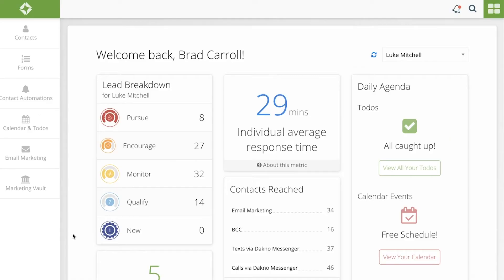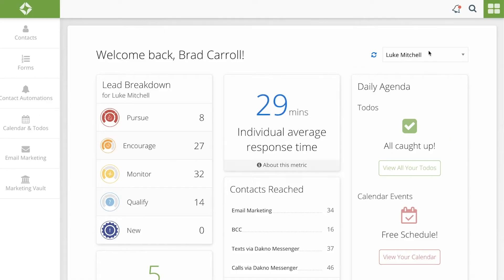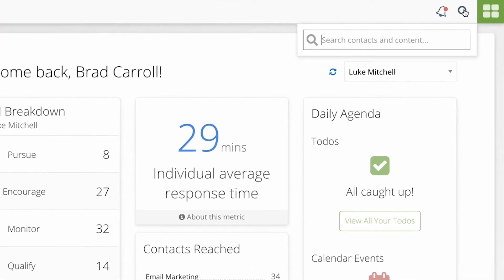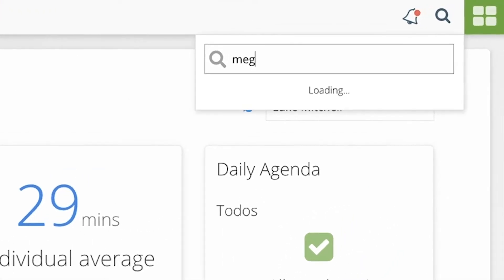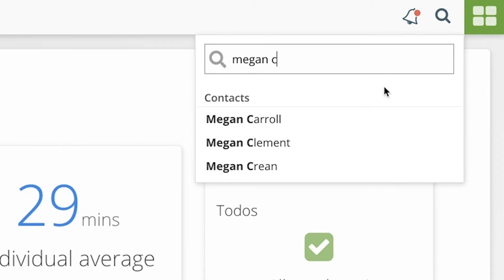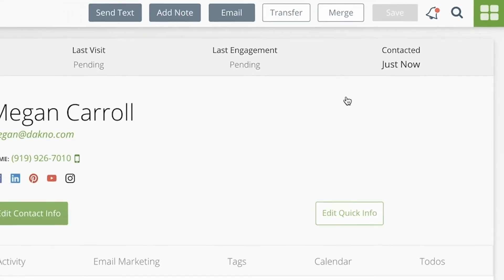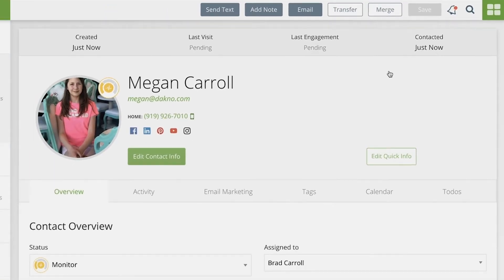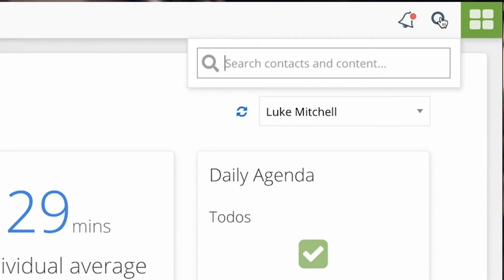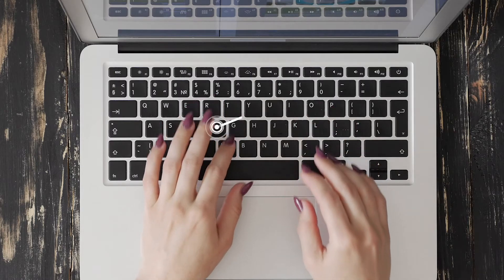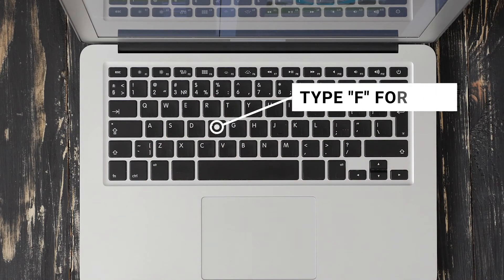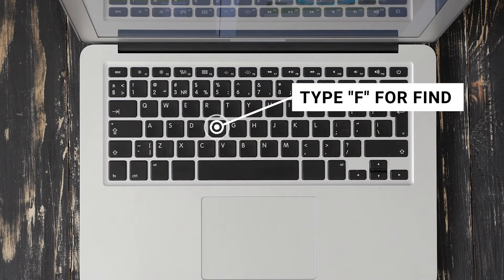Let's say you need to get to your contacts fast. Simply just type in their name in the search bar and jump right into their contacts page. Here's a pro tip: instead of having to click the icon, just type an F for find, and you're there.